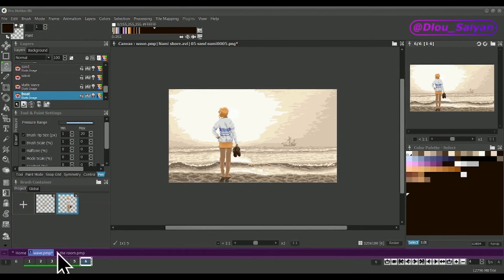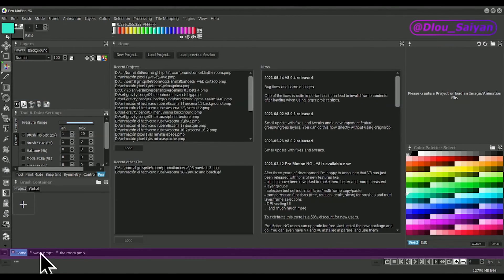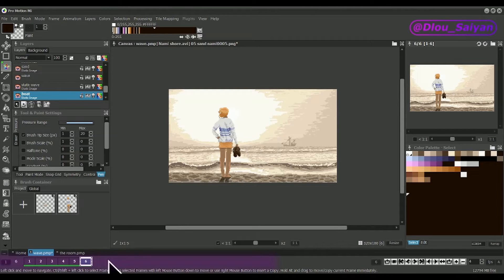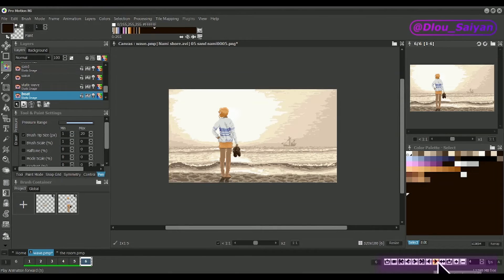At the bottom, you find tabs containing the projects and files currently opened. The timeline represents the individual frames if you are creating animations, along with frame count, different playback control buttons, or playback range settings.